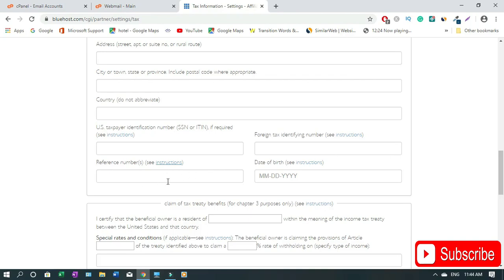If you are living in the country that has a tax identity number then write your tax identity number. If not, please write not applicable. Reference numbers just leave this side empty, don't type anything here, just leave it the way it is. Then your date of birth - the month dash the day dash the year.